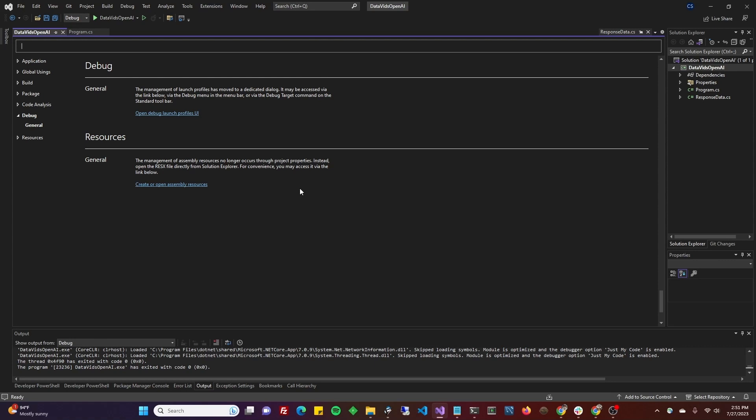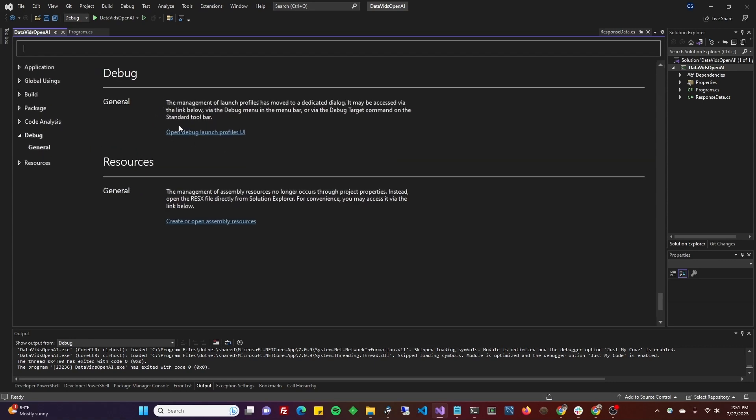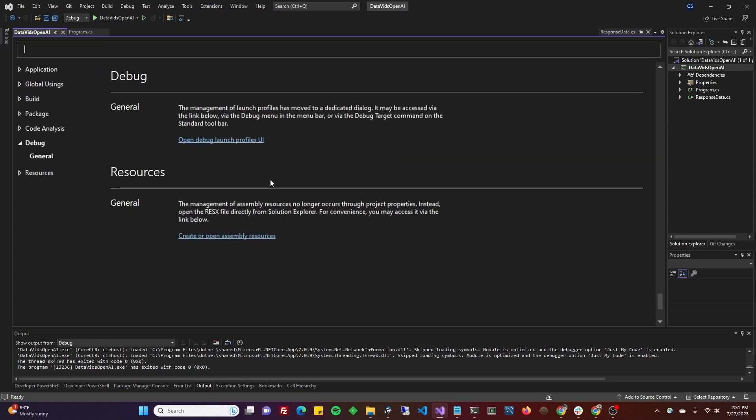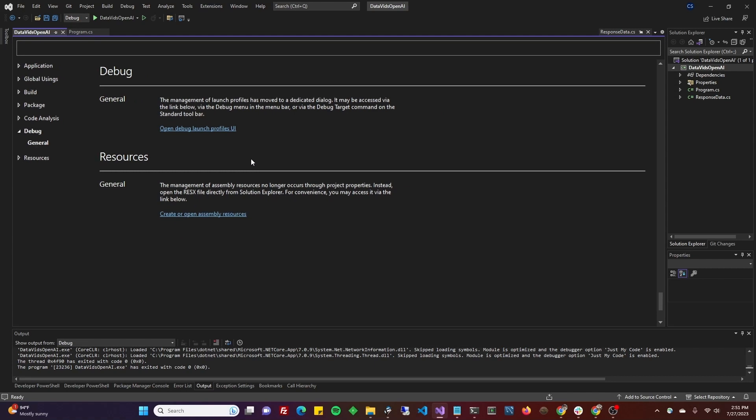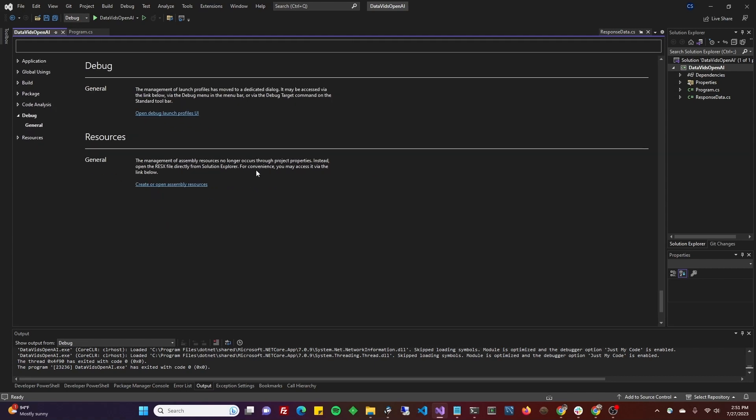The one that goes here in your debug launch profiles UI and the other one for your environment variable that is, and the other one that goes directly in the code. Hope that was helpful. Have a great day.